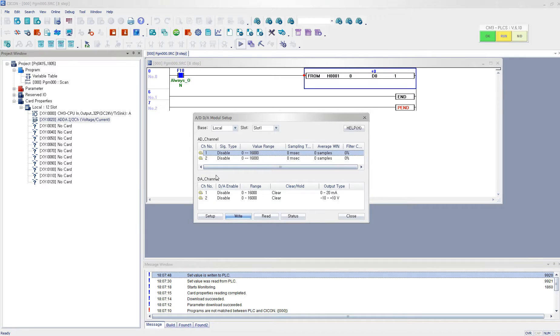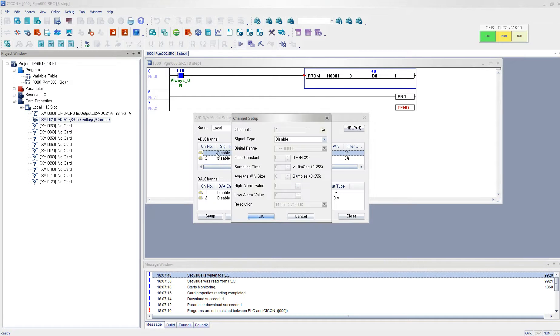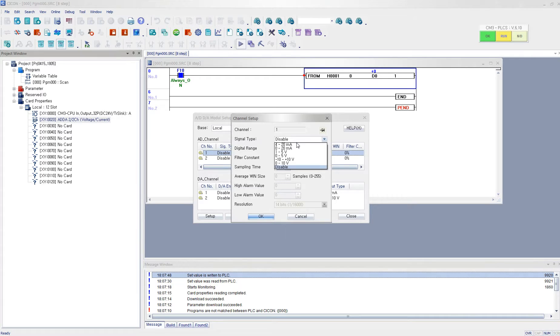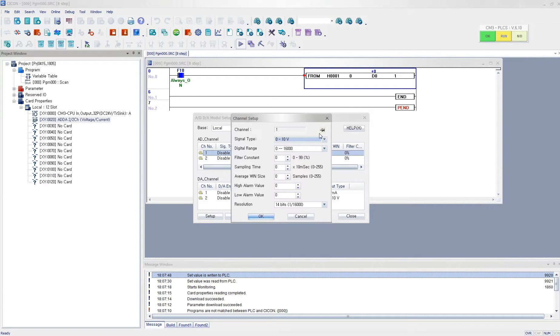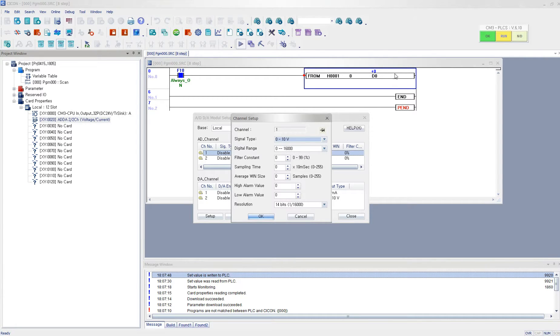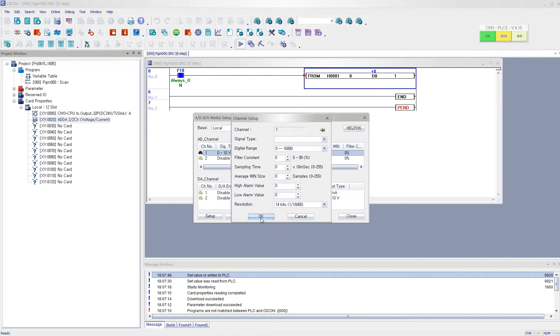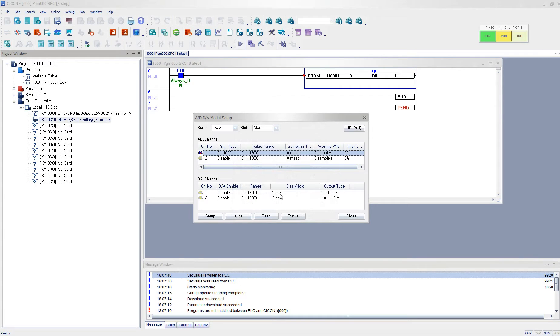But now I'm going to use one channel, channel 1. And I'm going to read from 0 to 10 voltage and convert it to the digital range from 0 to 16,000. So this means that if I'm getting a 5 voltage, then it should be 8,000 on the digital range, digital value. And I click OK.